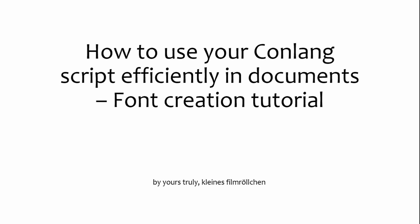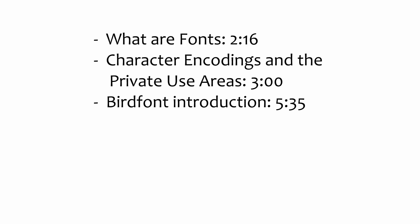Now, the next part will contain an introduction to fonts, vector graphics, Unicode and the private use area. You will see timecodes on the screen right now to skip to any part you need or to jump right after the explanations.